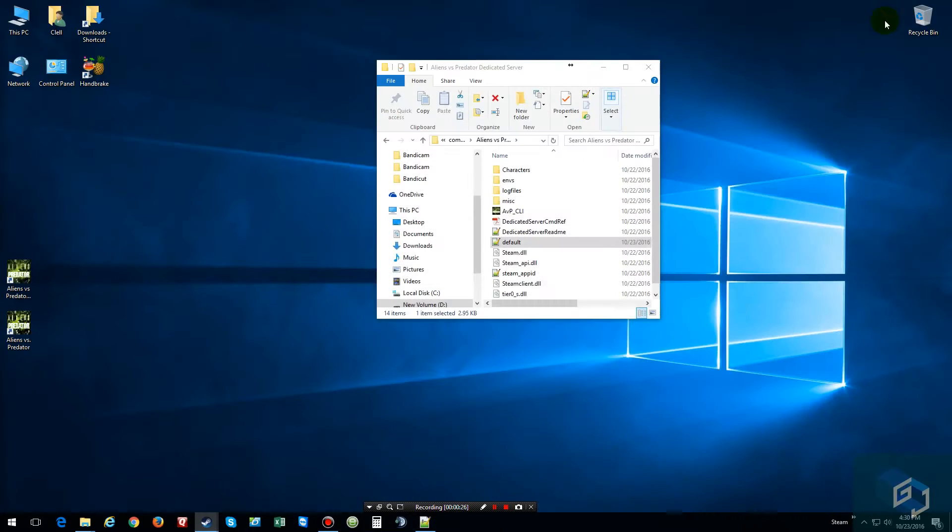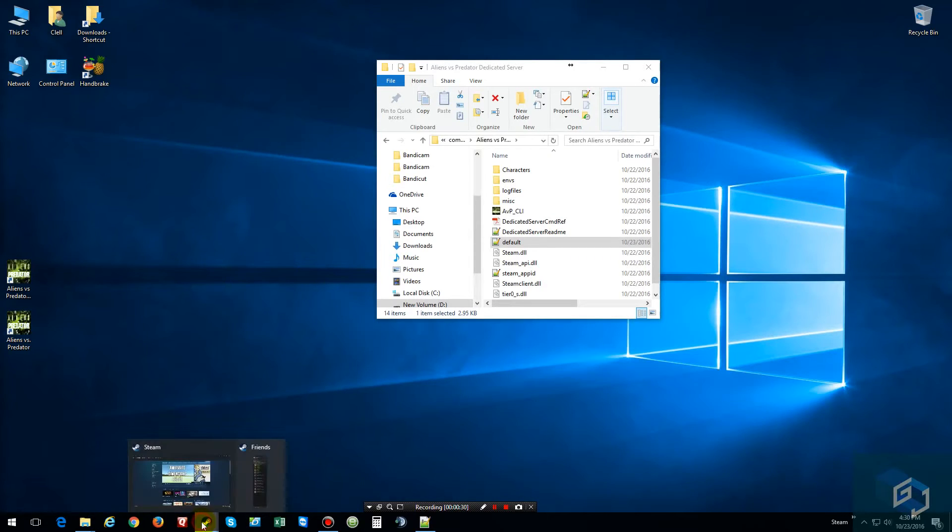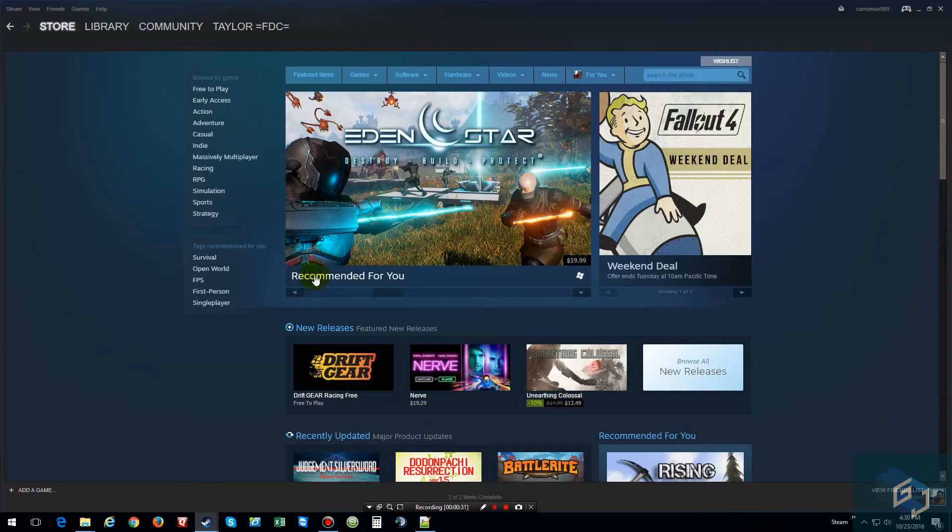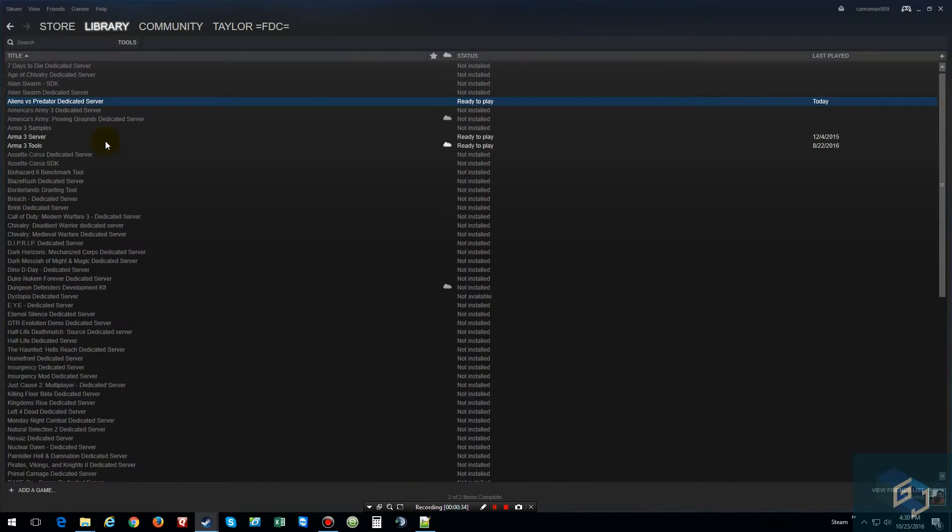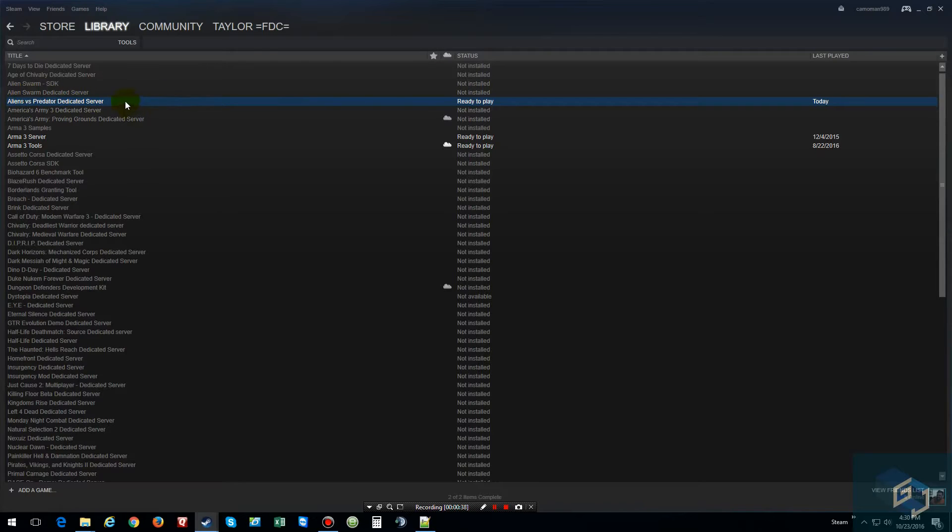And then so the first step you're going to need, you're going to need to get the server. So open up Steam, go to library, go to tools, and go to the alien versus predator dedicated server. Right click on it and install it.